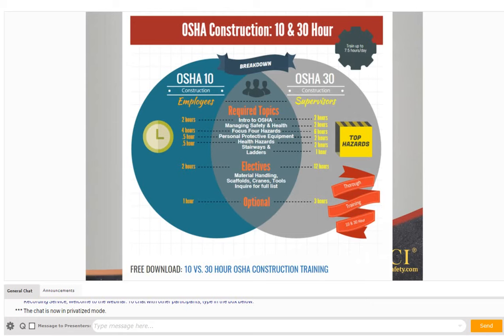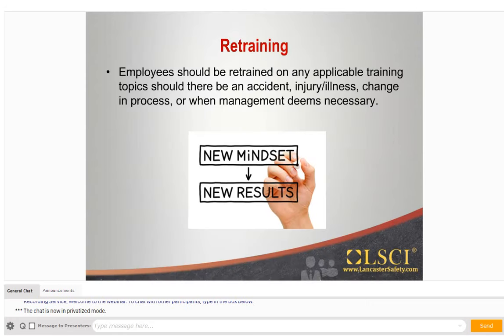In addition to the annual and periodic training requirements we previously discussed, employees should be retrained after an accident or employee injury, when new equipment or processes are introduced, if new personnel are introduced to a work process that will affect others, or if management deems that additional training is necessary.